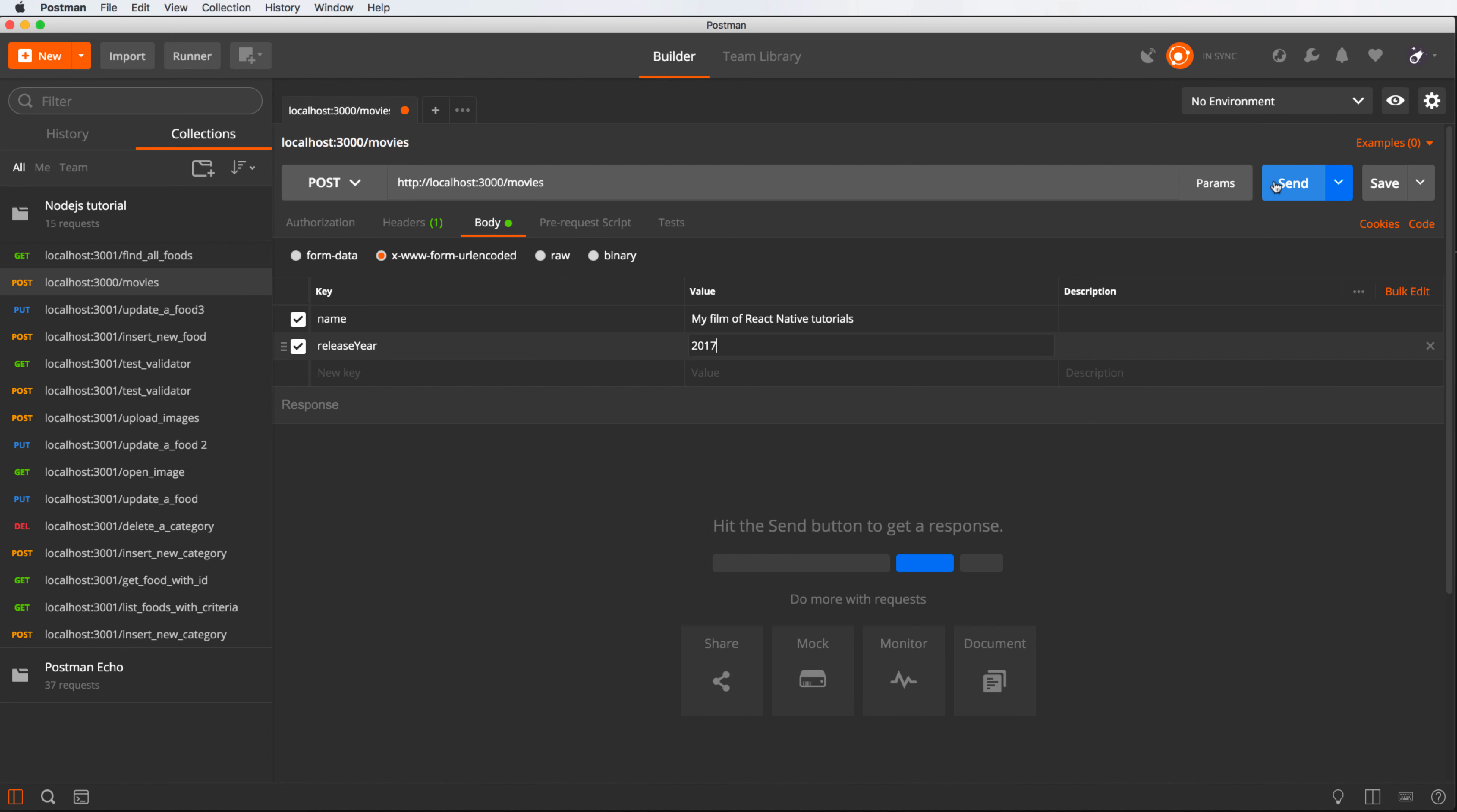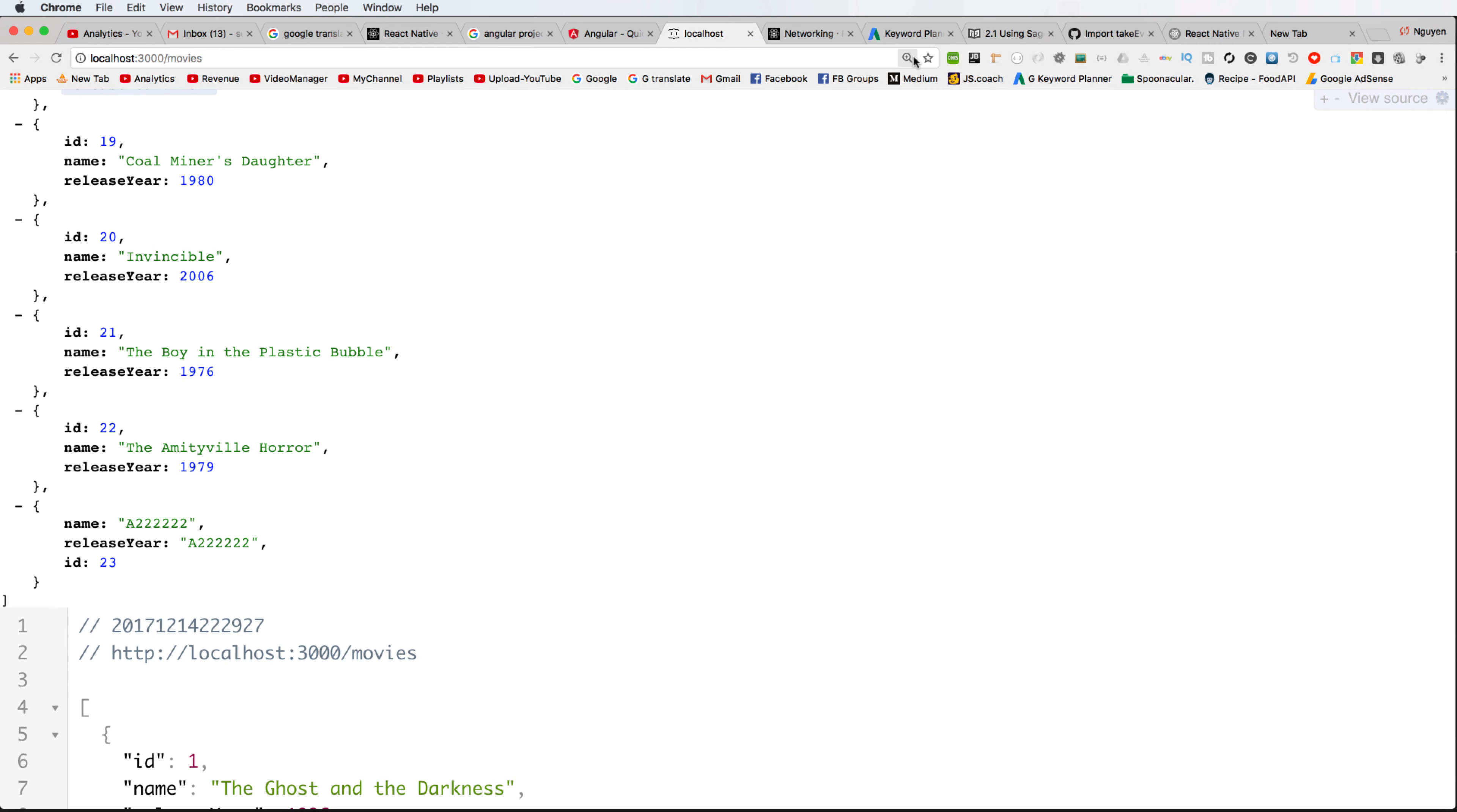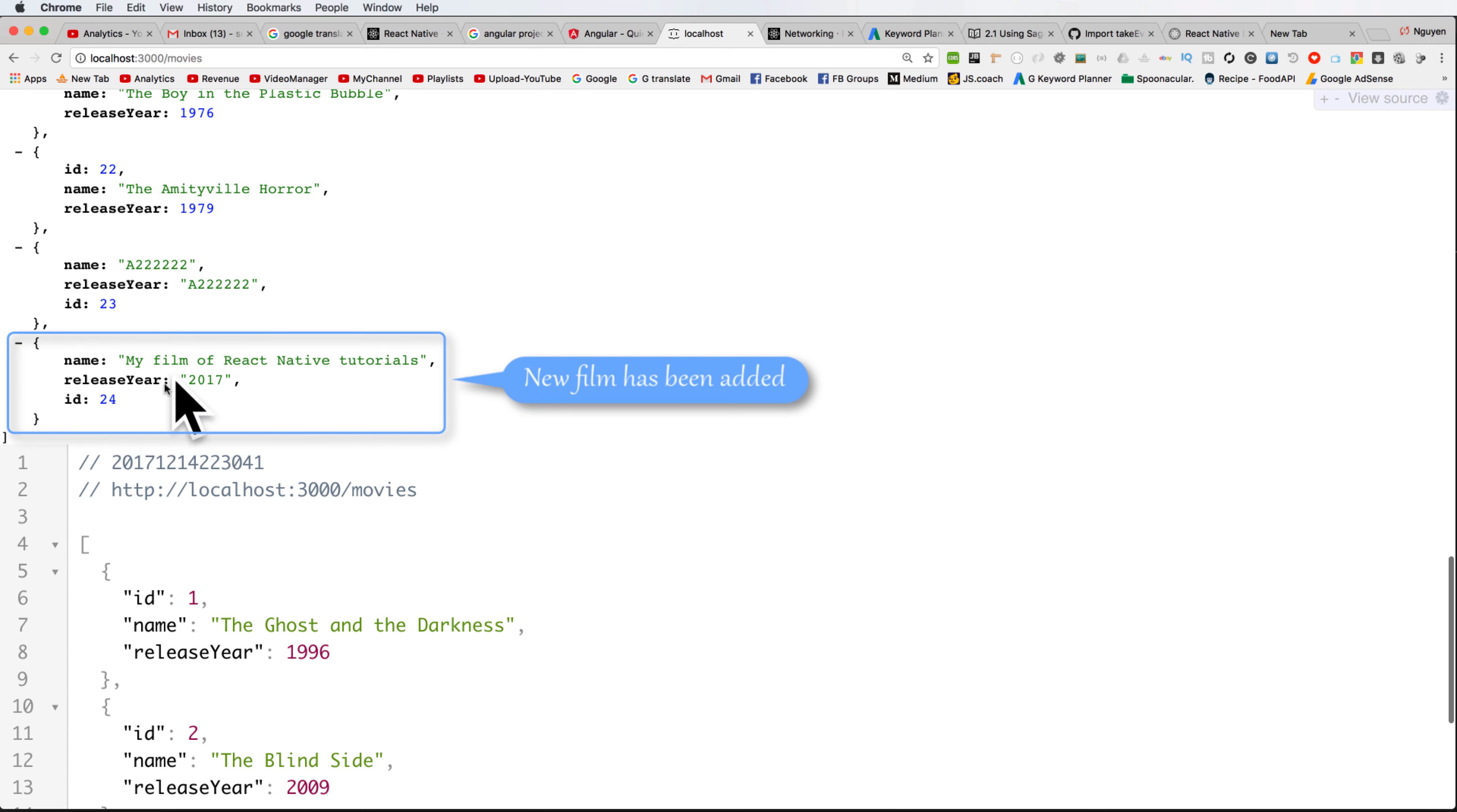Now testing for POST API, you can send the POST to the list with the name here my film of React Native Tutorials. This is the new object that has been added to the server after sending this successfully. You can refresh by re-querying and you can see that this is a new film that has been added to the list. You can query to see or send the action of fetch movie to see the result or to refresh the list.